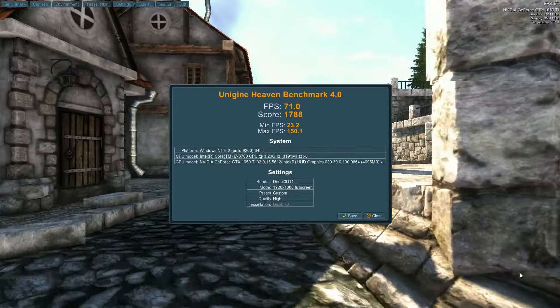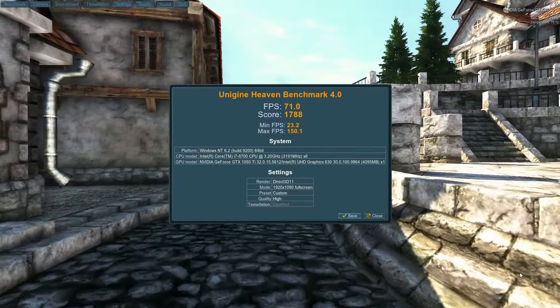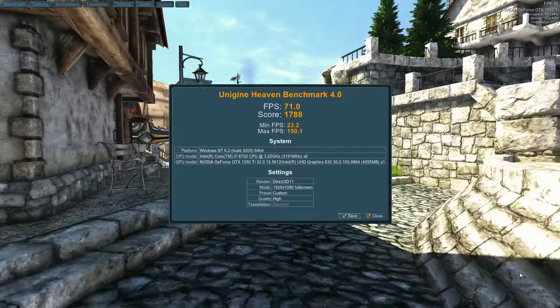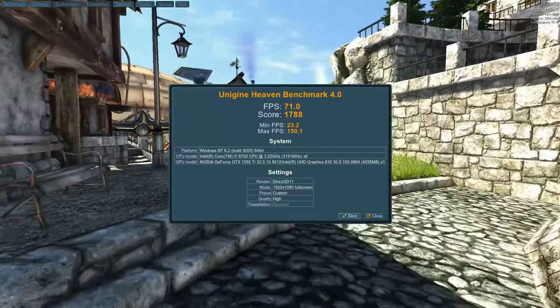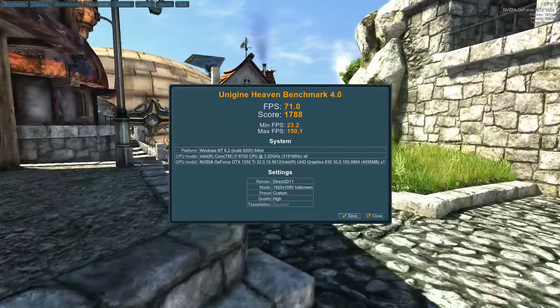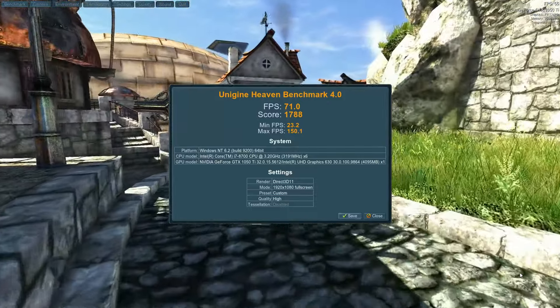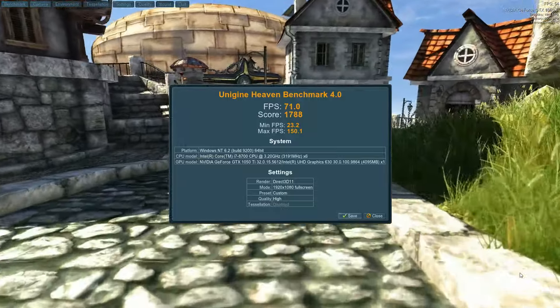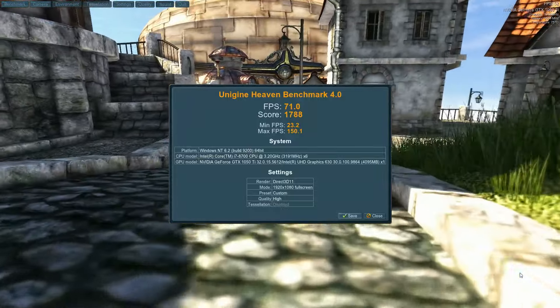Alright, when the Heaven Benchmark was completed, not too bad. Got an FPS of 71. The score was 1788. And this is on high settings.